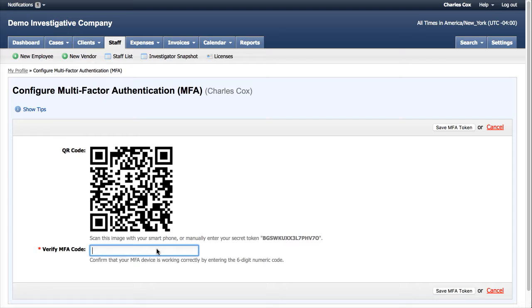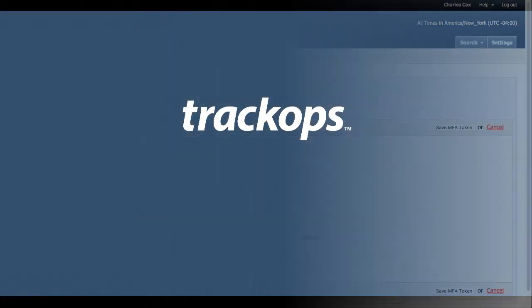Every time that user signs on, they'll be prompted to authenticate a six digit code via their phone or device. Thanks again for using TrackOps.